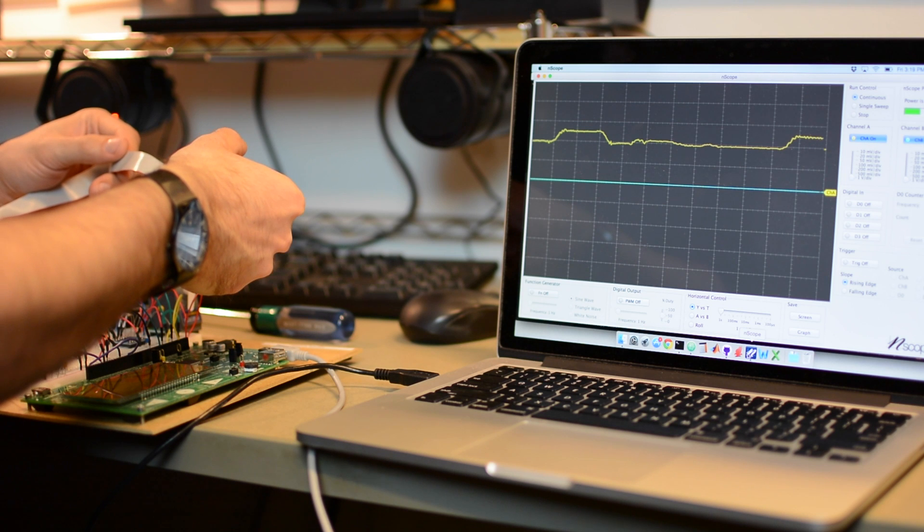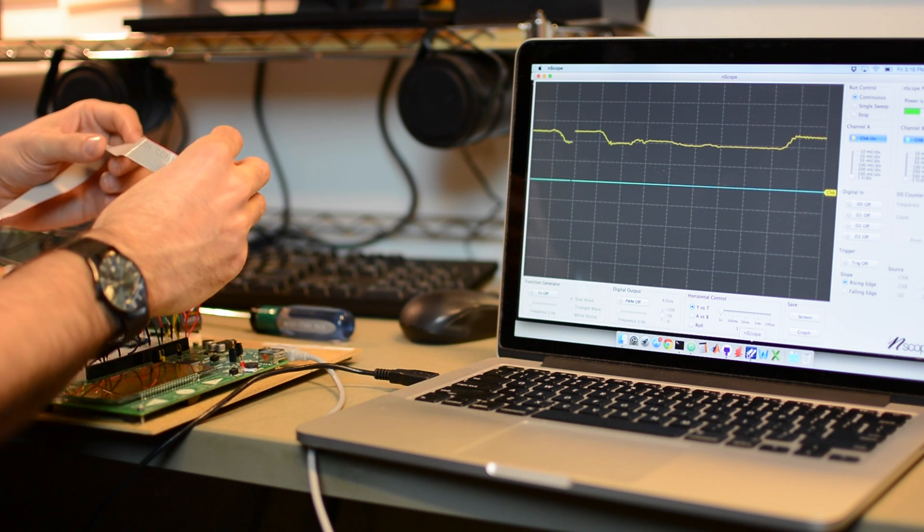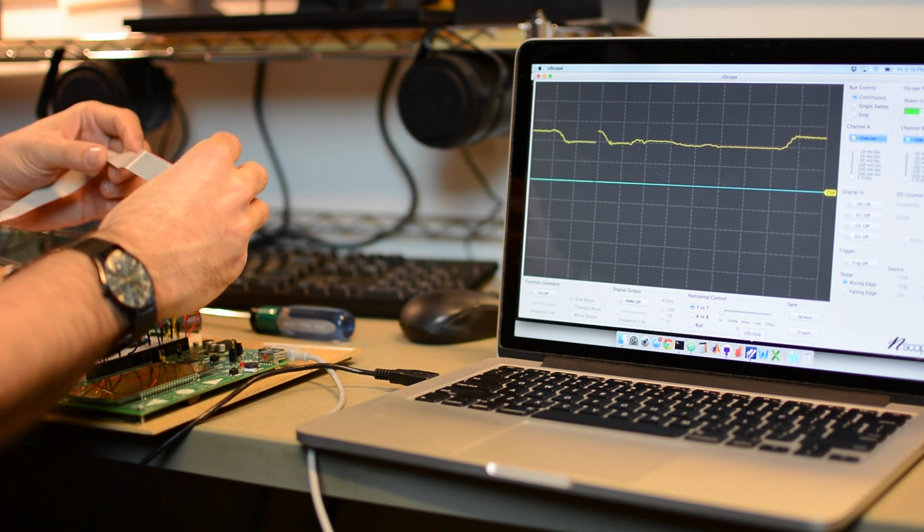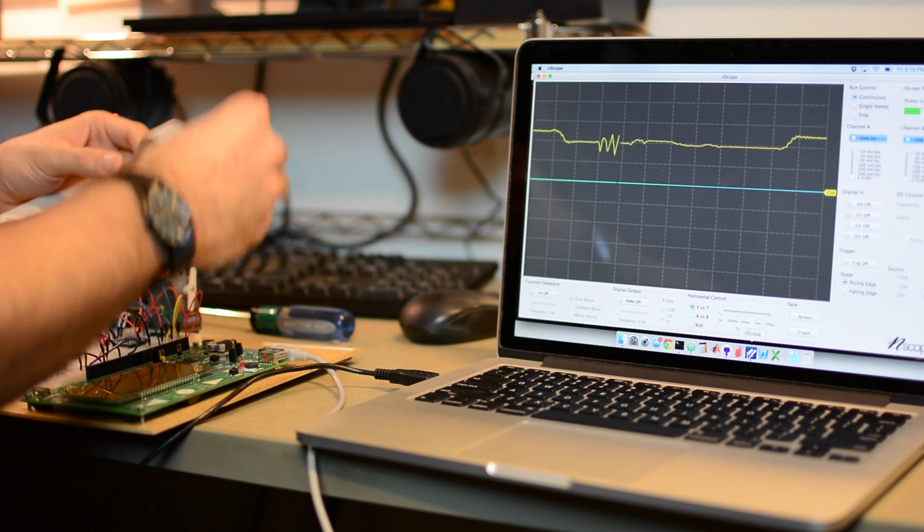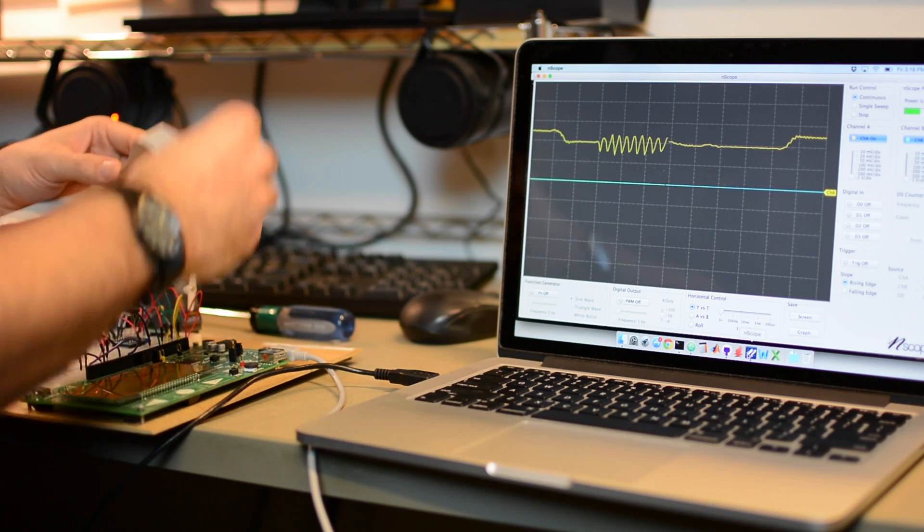When I turn it upside down, we get plus 1g, and turn it again, we get minus 1g. If I vibrate it, we get a sine wave out.